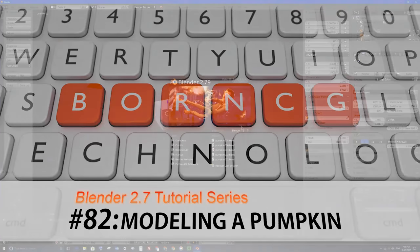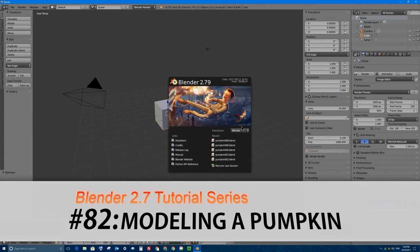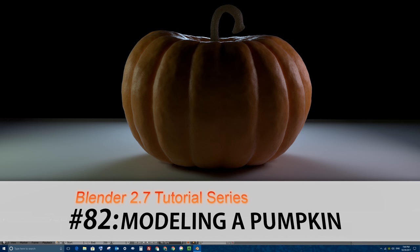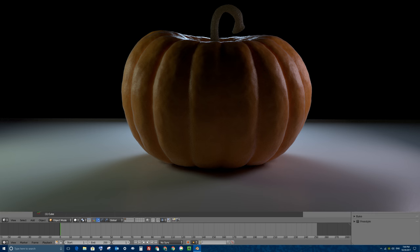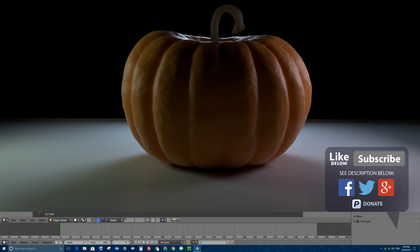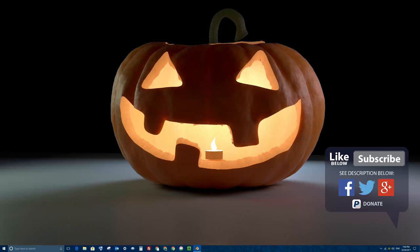Welcome to part 82. I'm Blender with Blender 2.7. In this tutorial we're going to be creating a pumpkin. This is a Halloween themed episode, so in this video we'll be creating a pumpkin, and in the next tutorial, part 83, we're going to be creating a jack-o'-lantern out of that pumpkin.